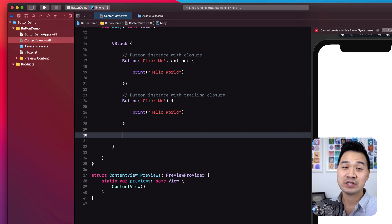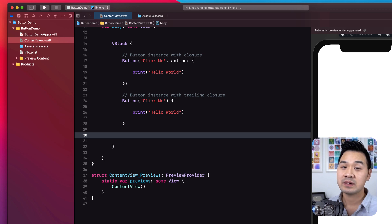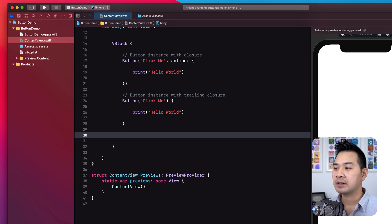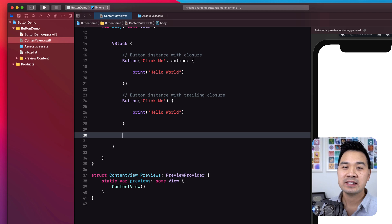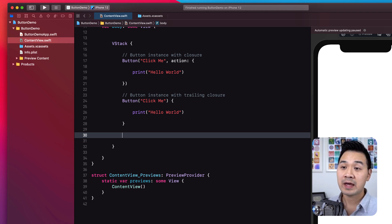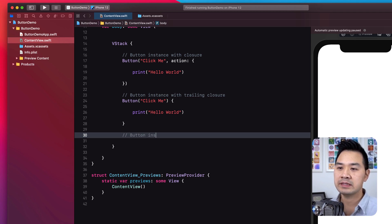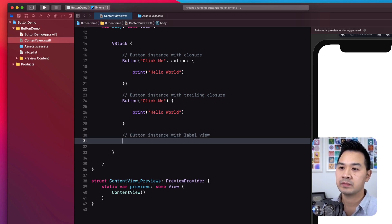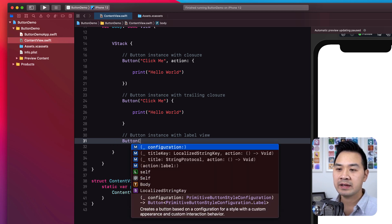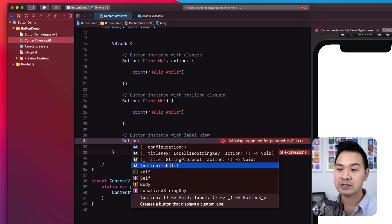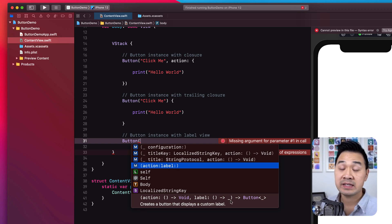Both of those ways create buttons where you just have a piece of text as the label. But what if you wanted your button to be an image, an icon, or something other than simple text? There is another initializer method for Button that we can use for that — let's take a look at the 'button instance with label view.' Type Button, open a bracket, and let's look at this other initializer with an action and label parameter.